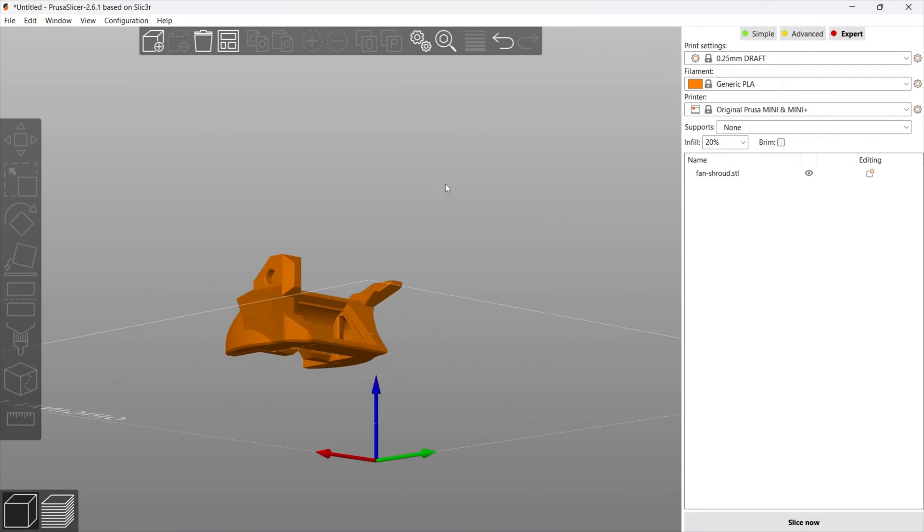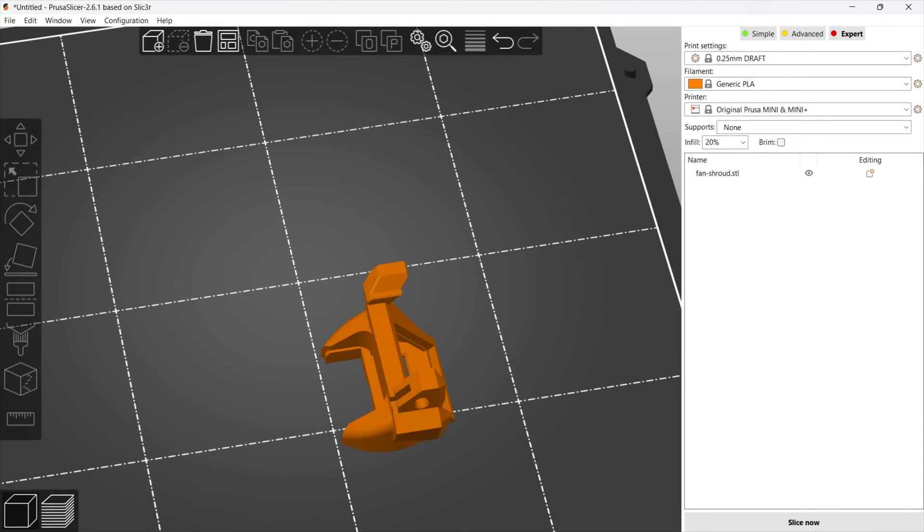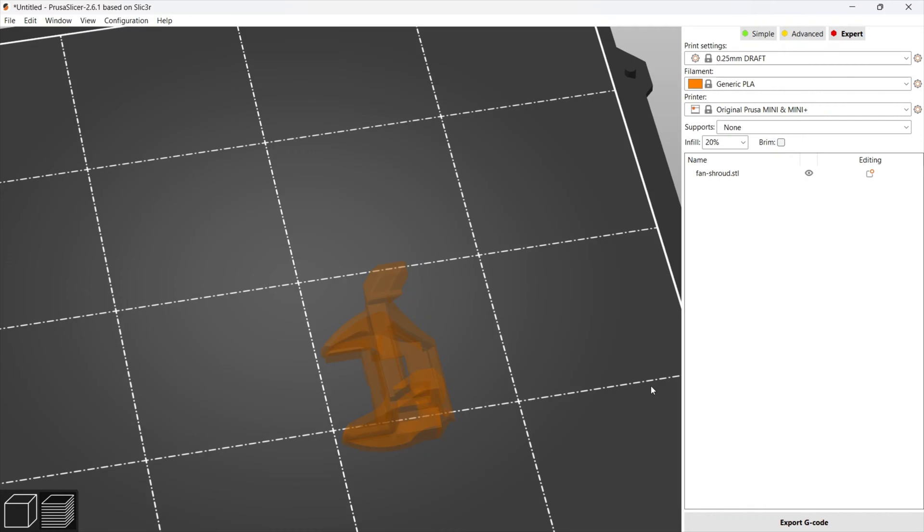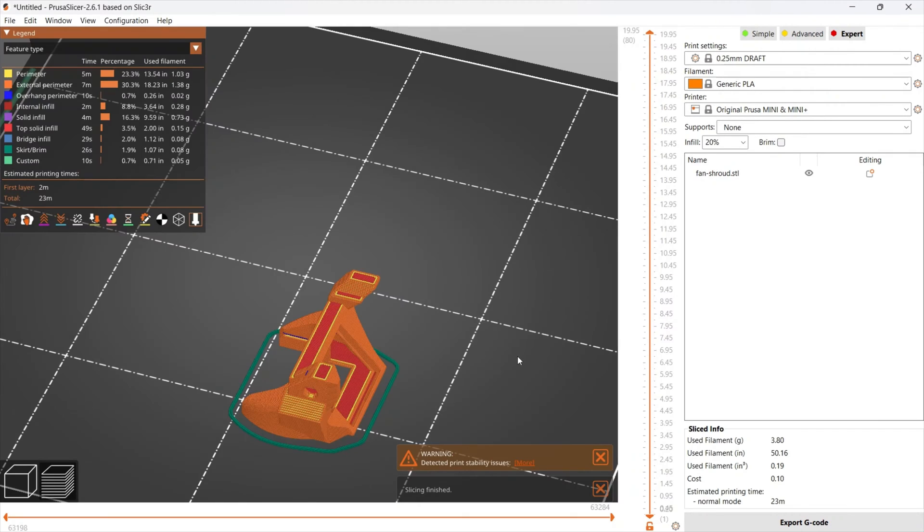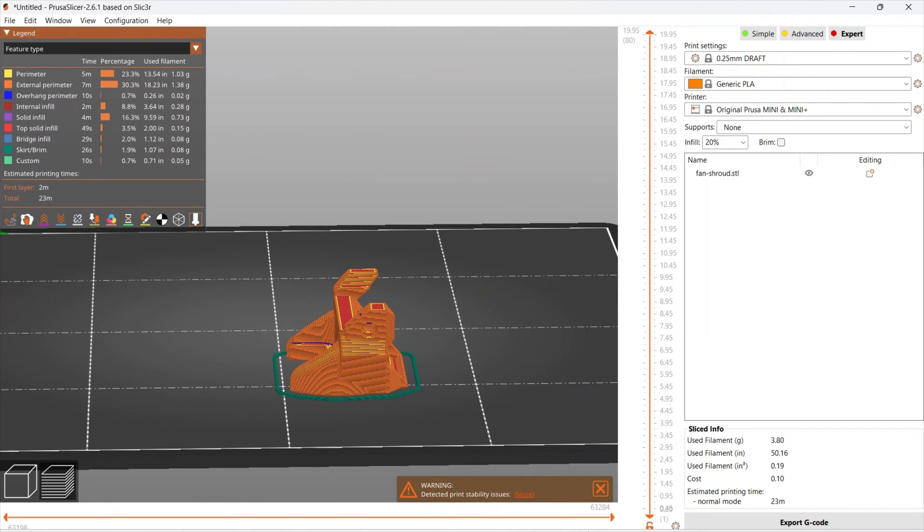So here's the fan shroud. I found it for free online. Thanks to other 3D printers who like to make stuff and then just make it for free. So while this piece is printing, let's get started on the MK3S replacement.